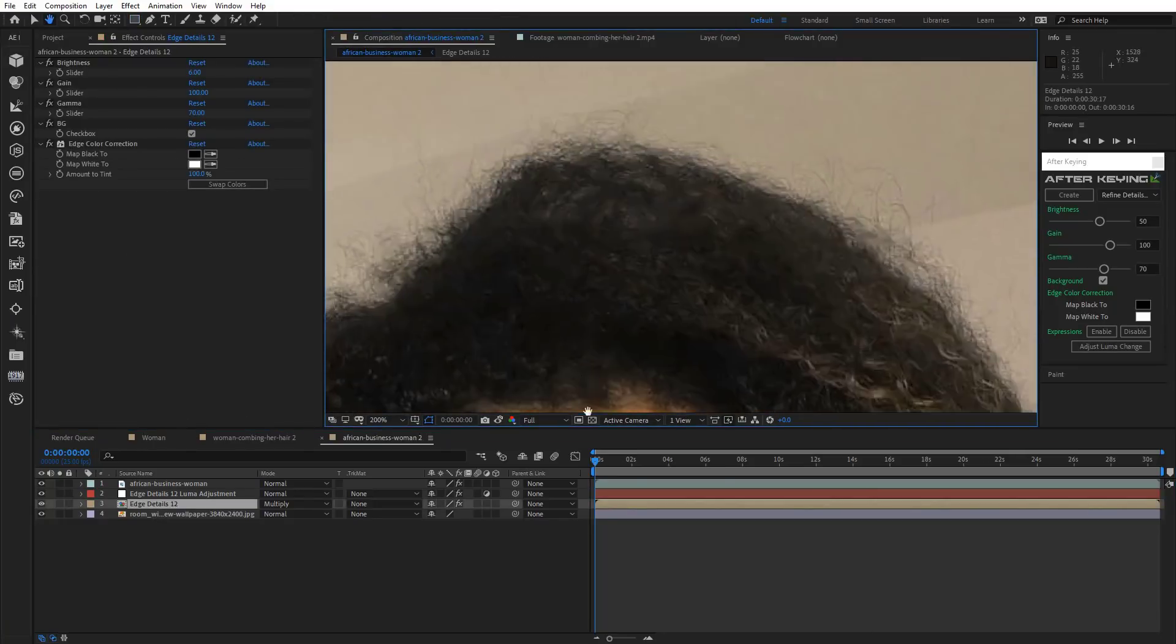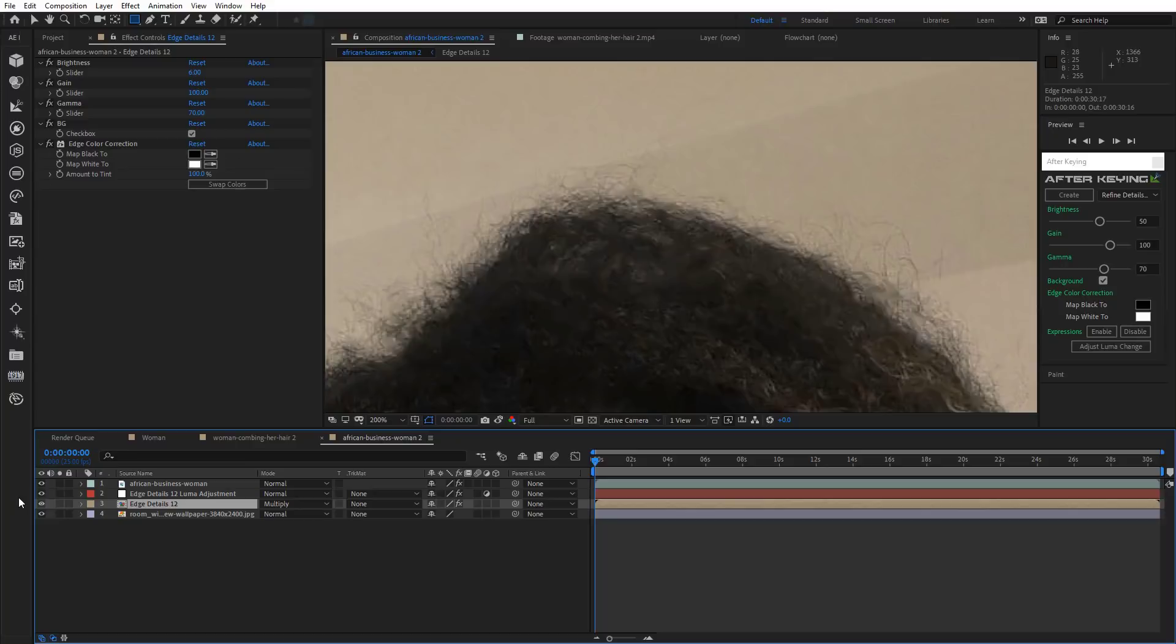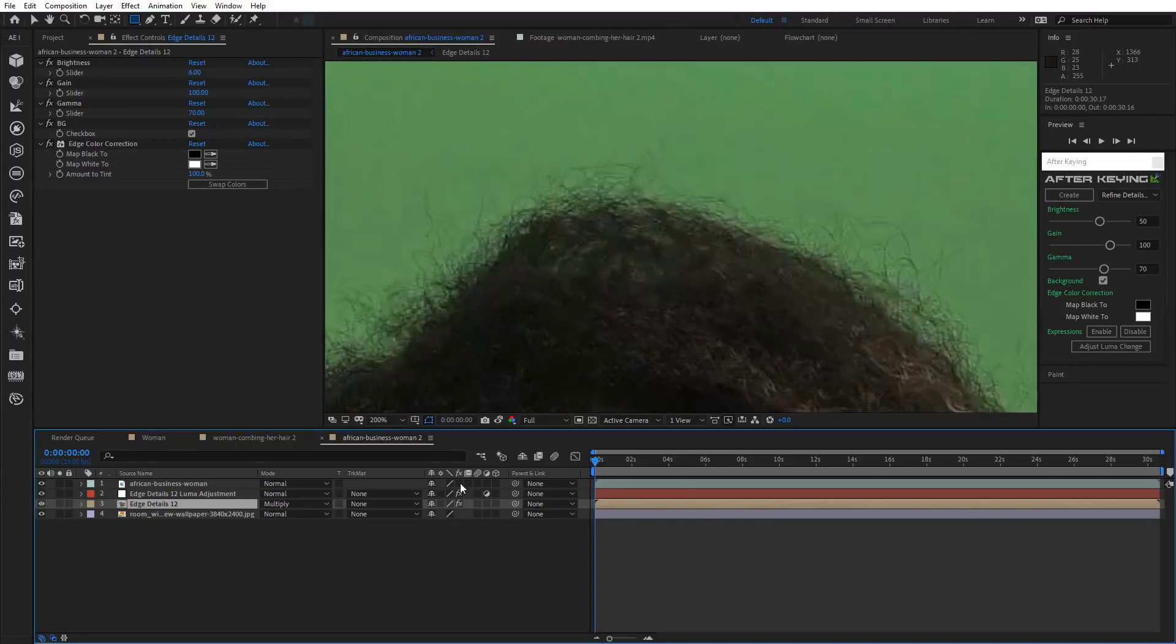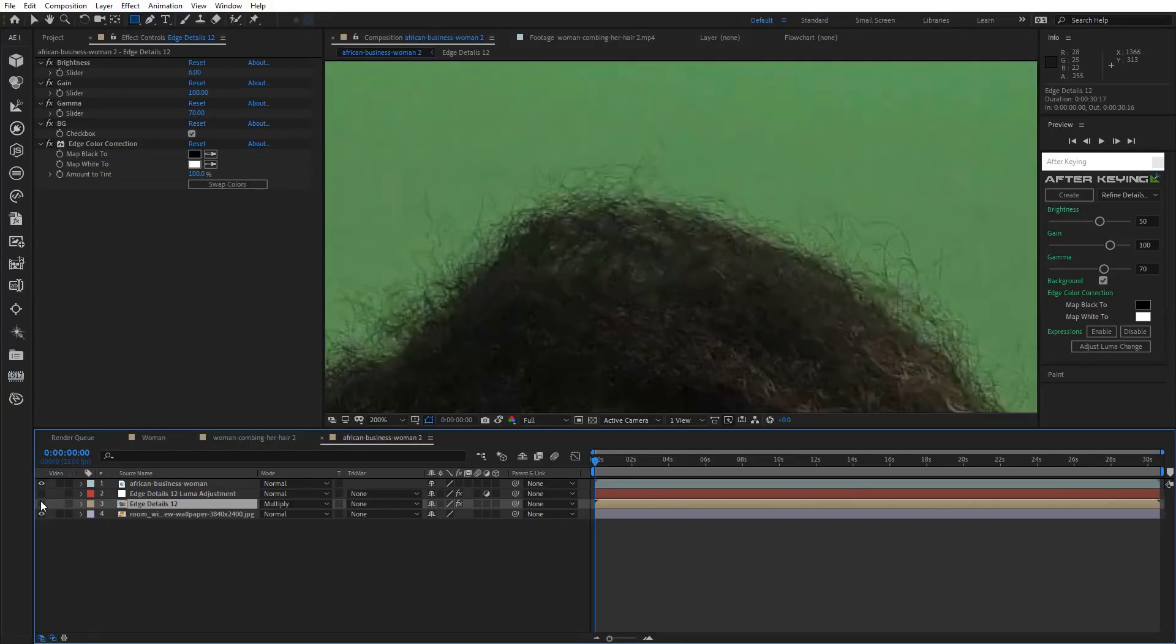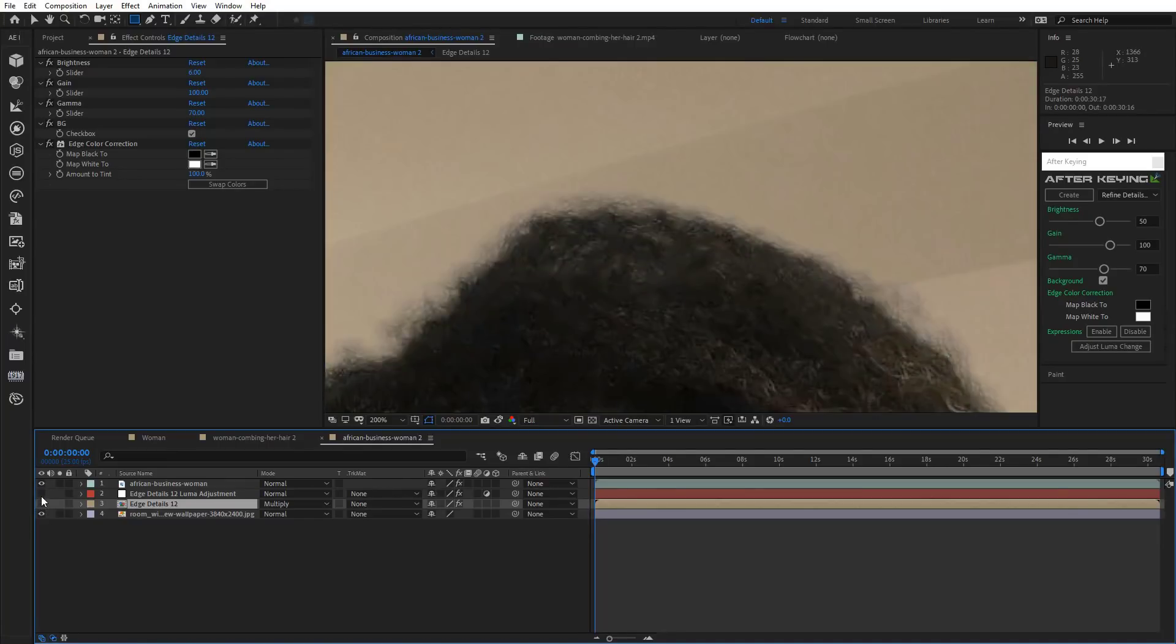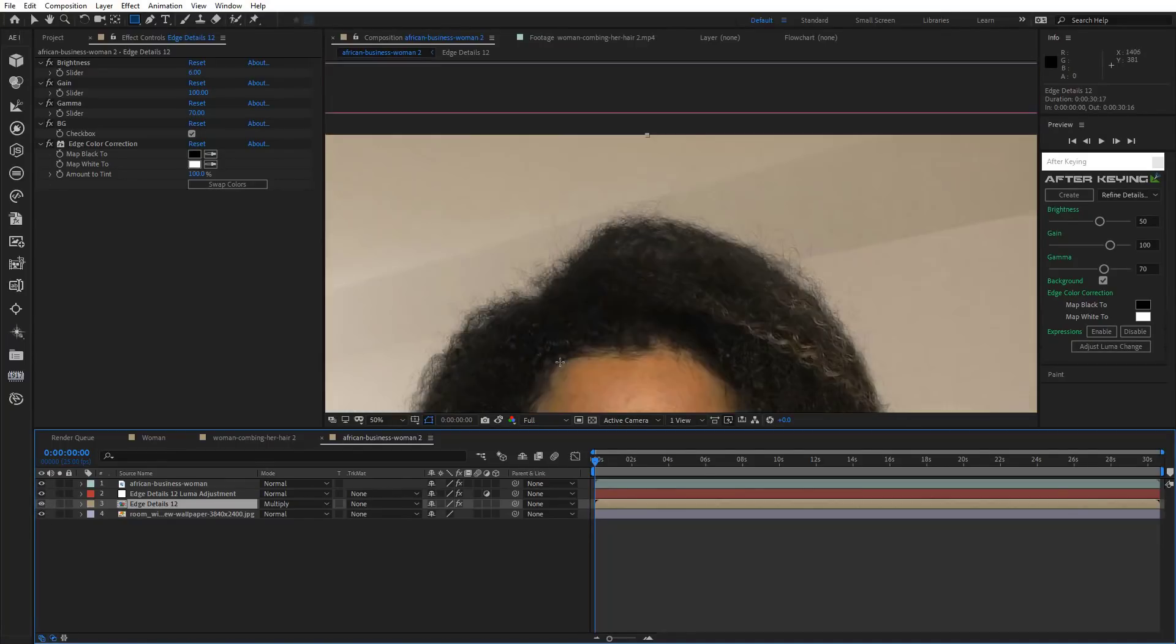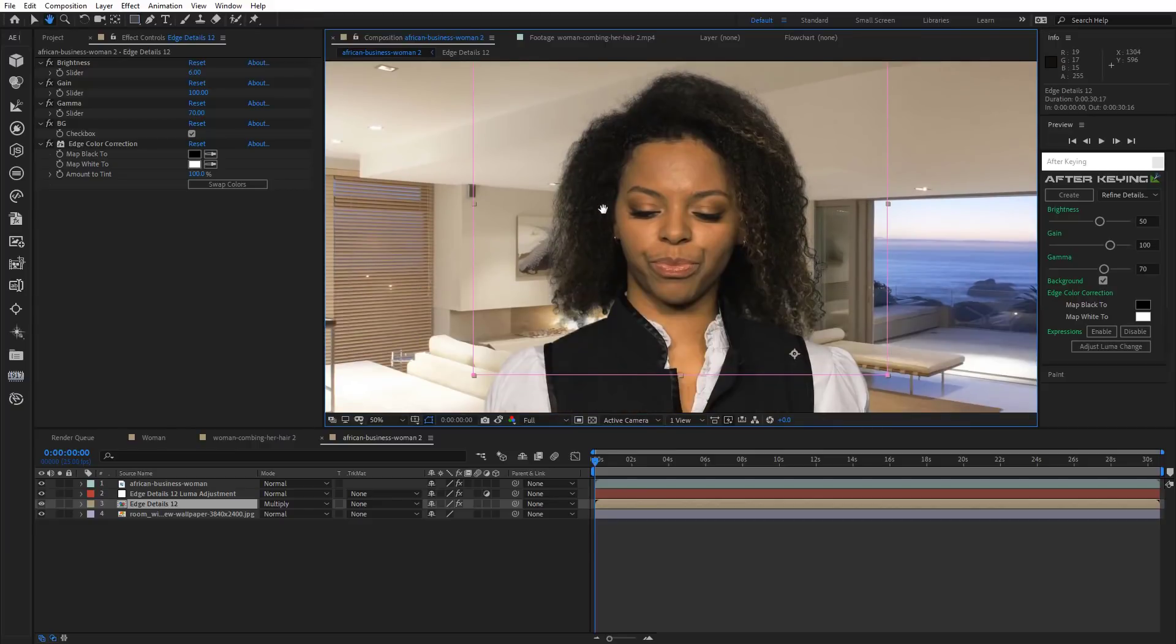Easy as that, the scene is complete. Amazing, isn't it? Alright, now that we've done that, let's move on to another scene.